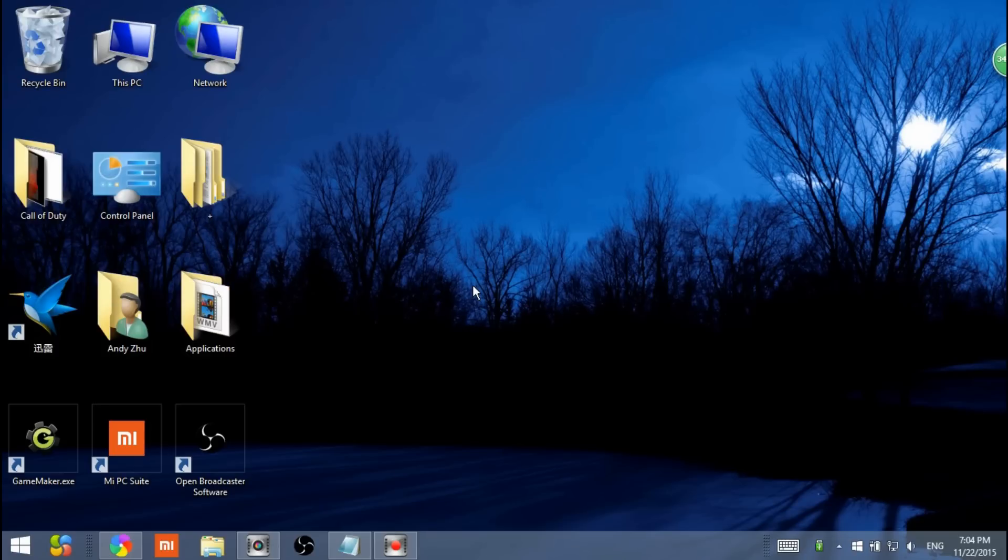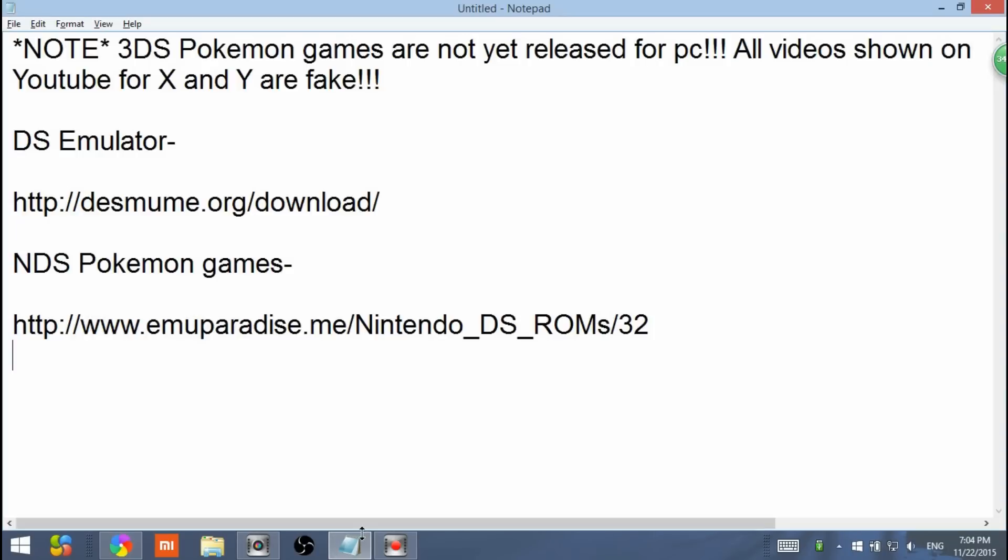Hello everybody, today I am bringing you a tutorial on how to get Pokemon games onto your computer. This tutorial will only be for how to get Nintendo DS games.